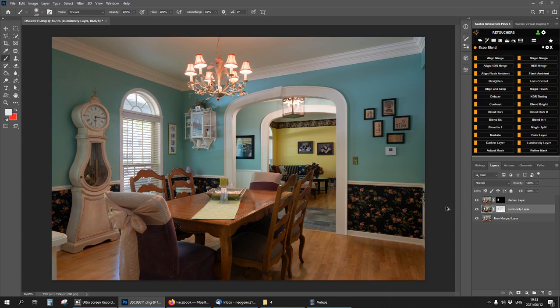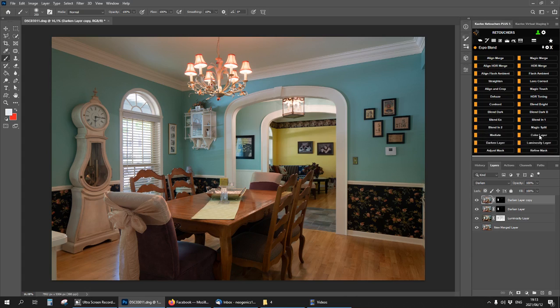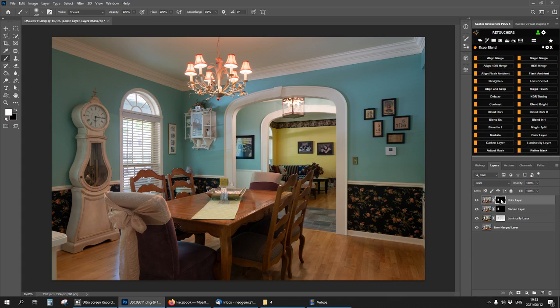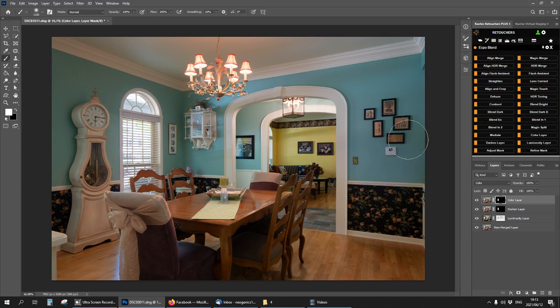Whatever colors I want back, I'm going to just copy this darken layer, click on color layer, click on the mask and start bringing in some colors that I liked about the flash. So this wall and the yellow wall.